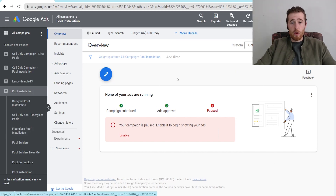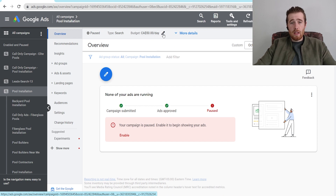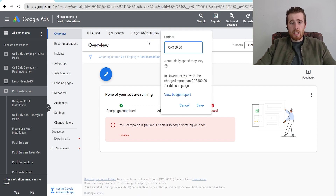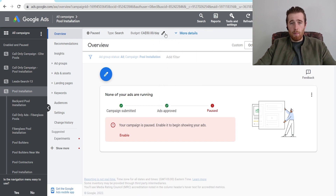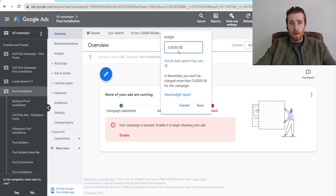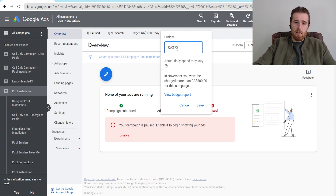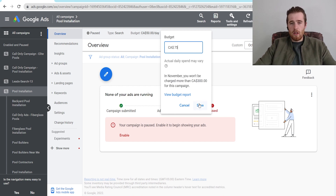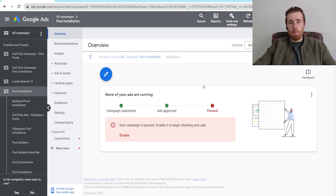All we have to do is come over here to our Google Ads account. As you can see, our budget is $50 a day. We can simply increase this by clicking on the little pencil icon here — let's increase it to $75 a day — and then just hit save and now we have upped our budget.